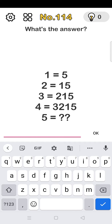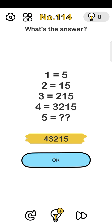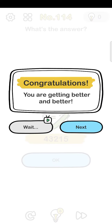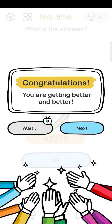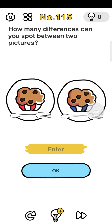Number 115: how many differences can you spot between two pictures? Count them: 1, 2, 3, 4, 5.